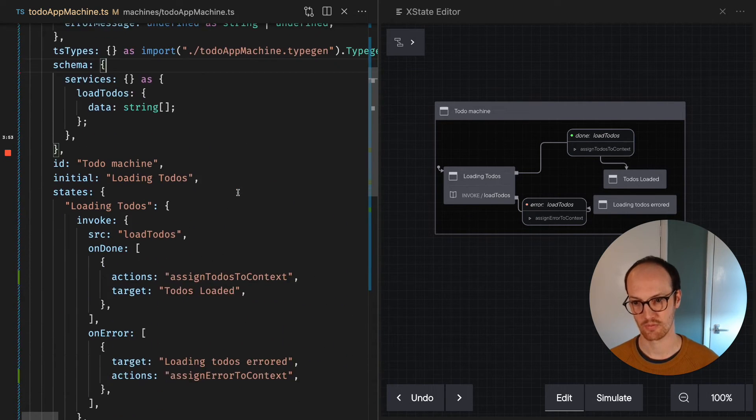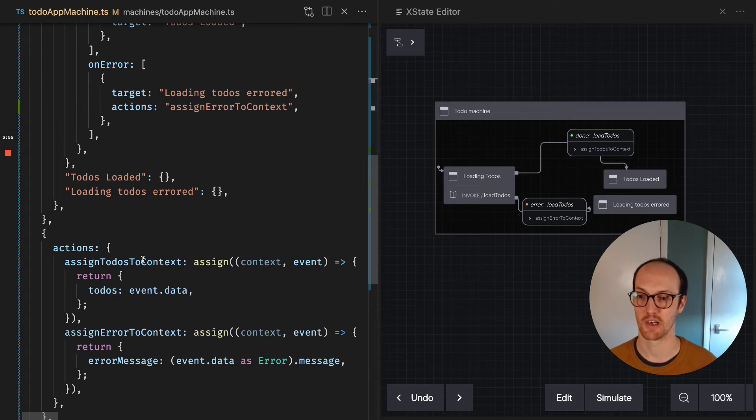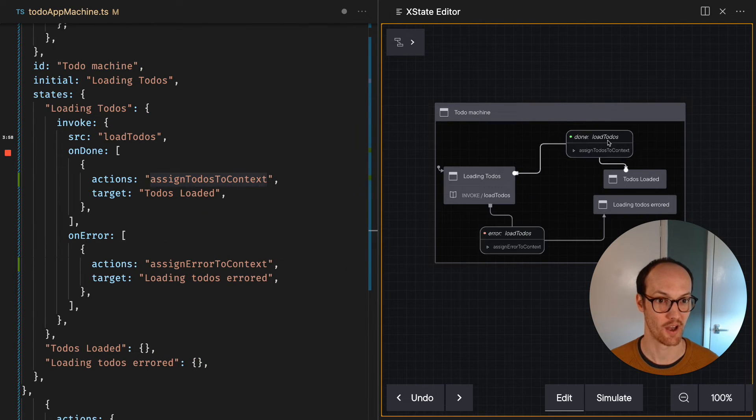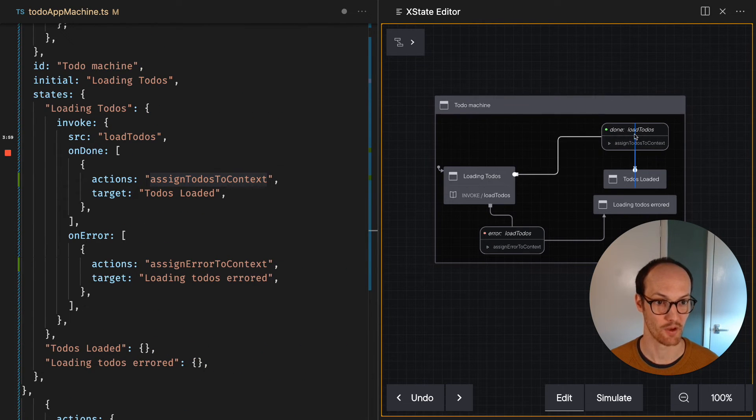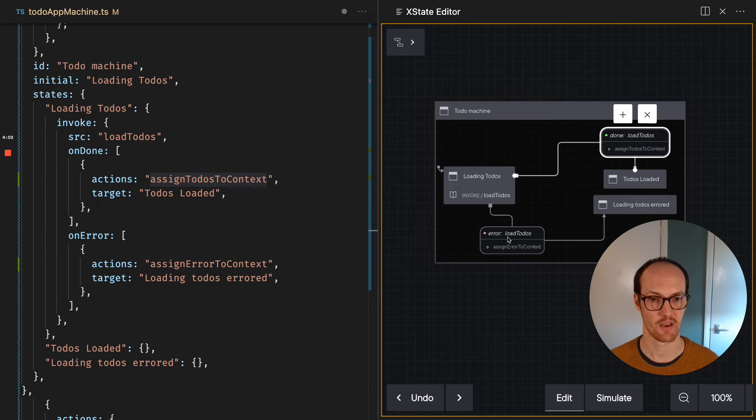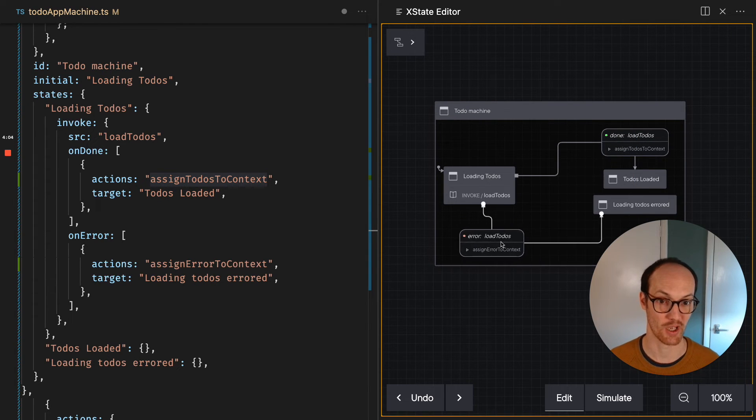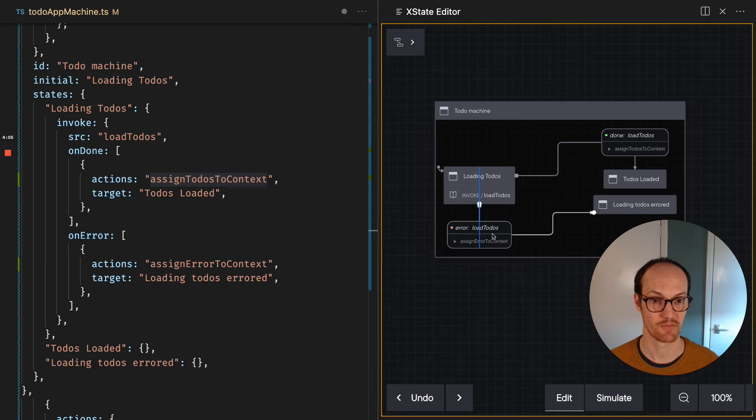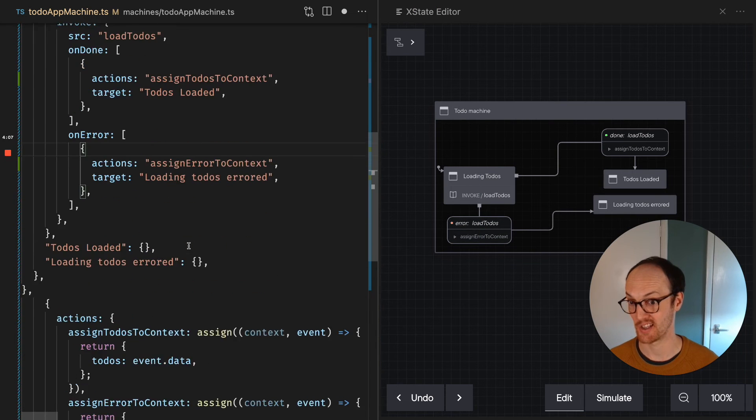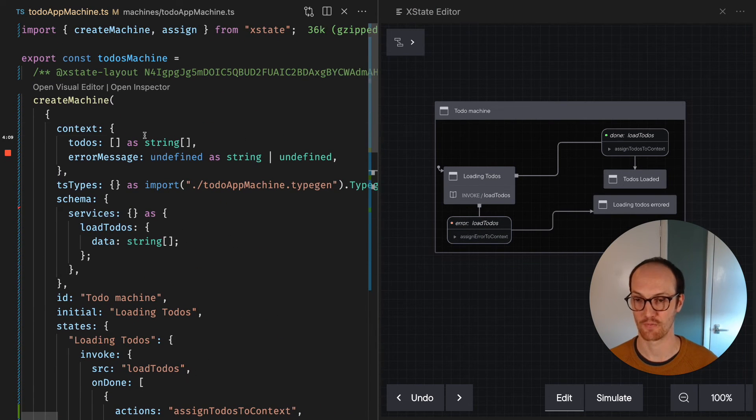So to go over that, what we've done is when we load the todos and we're done with them, then we assign the todos to context. When an error occurs, then we assign the error to context instead. And that's the idea. We use the assign function for that.